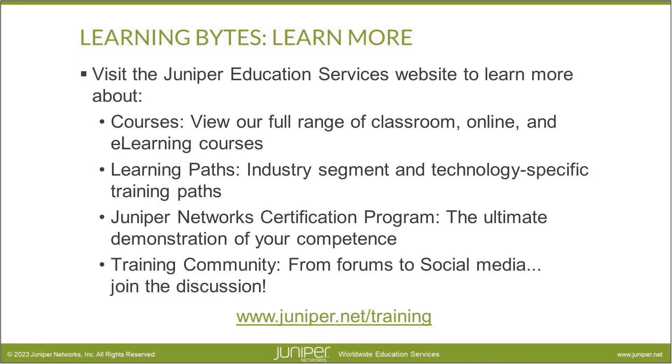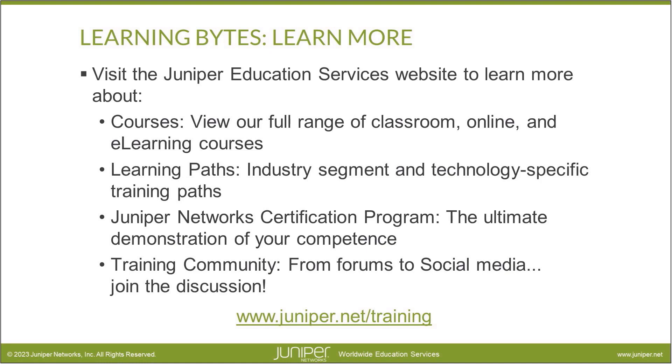Visit the Juniper Education Services website to learn more about courses. View our full range of classroom, online, and e-learning courses. Learning paths, industry segment and technology specific training paths. Juniper Networks certification program, the ultimate demonstration of your competence, and the training community from forums to social media. Join the discussion.